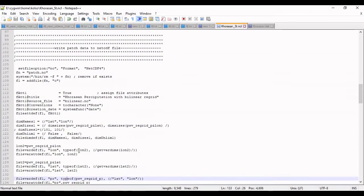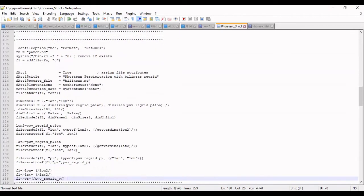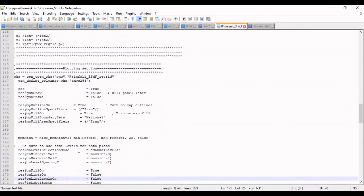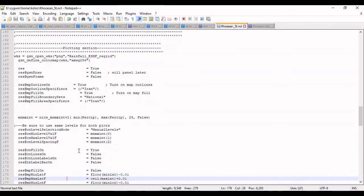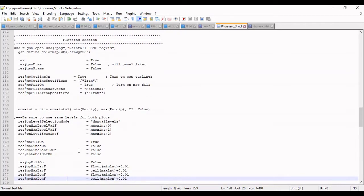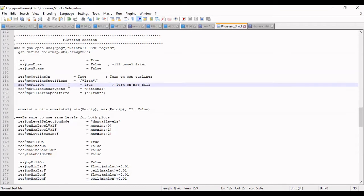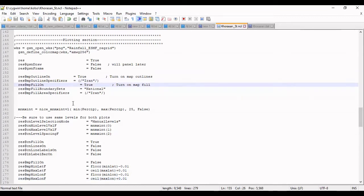These lines are for netCDF files and I should plot the map in these lines. The output format of file is PNG and the name is here. The outlier you should define here.